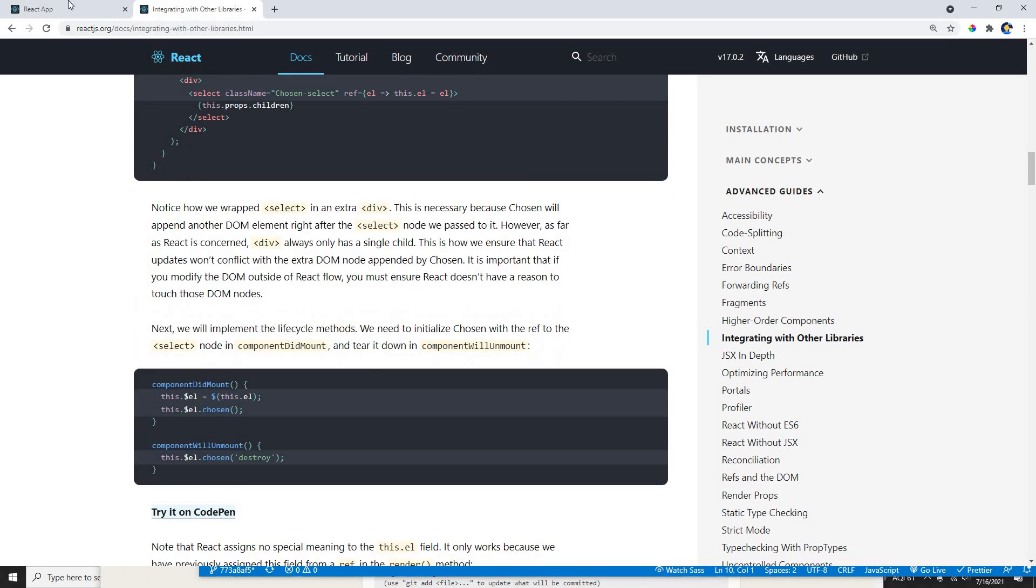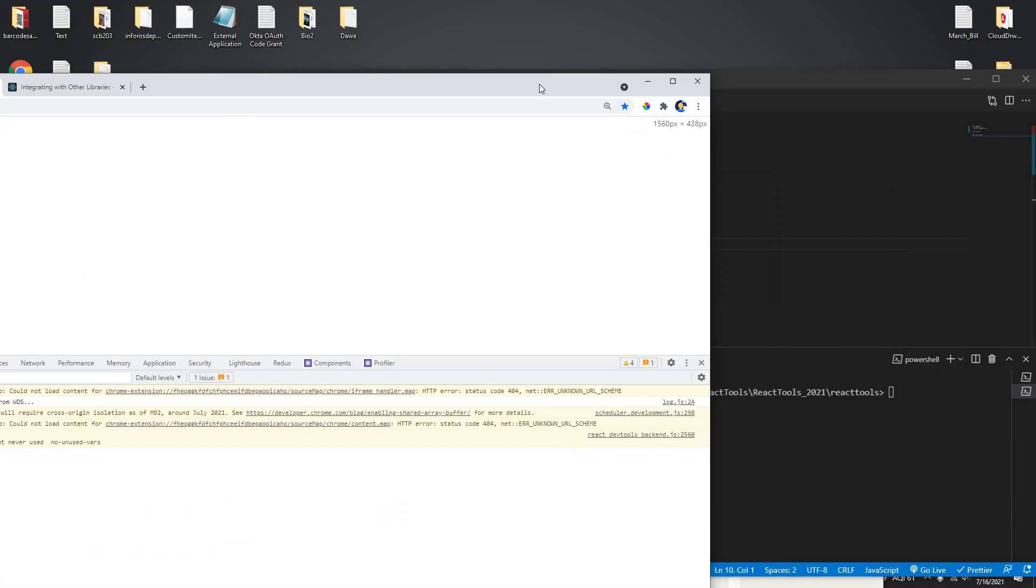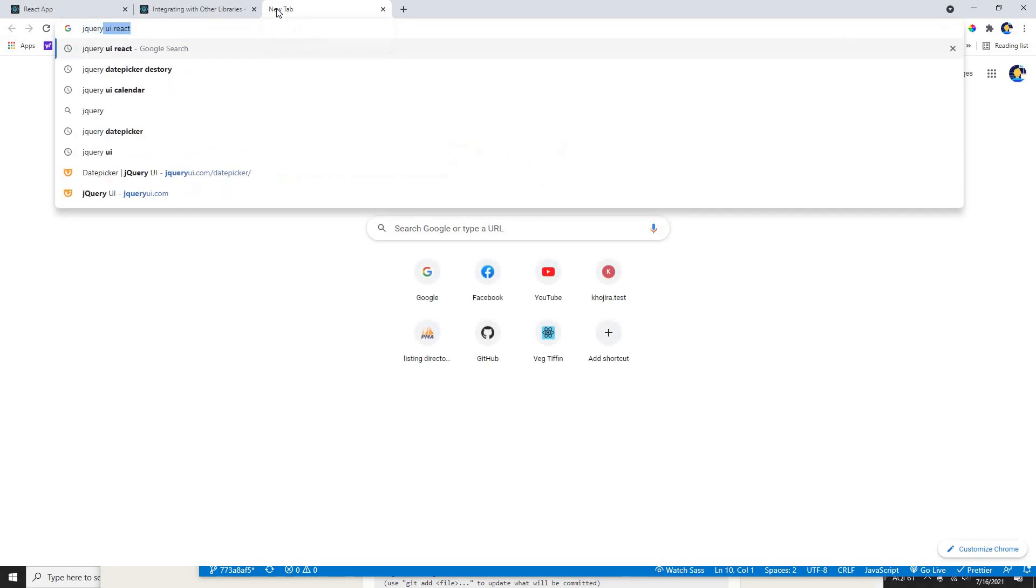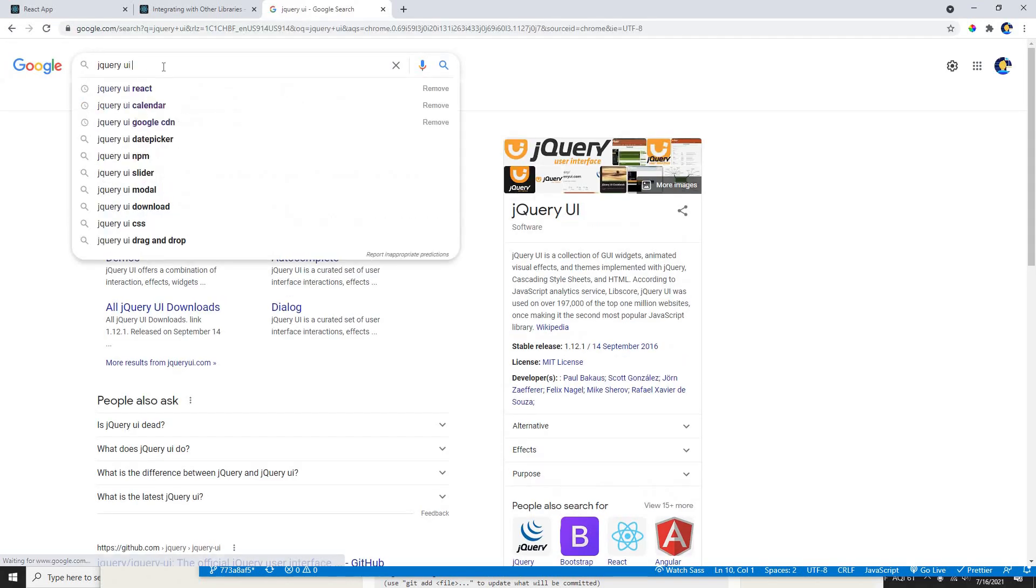So in this video, what I'm going to show you is I already have my React component and I'm going to add a jQuery UI.